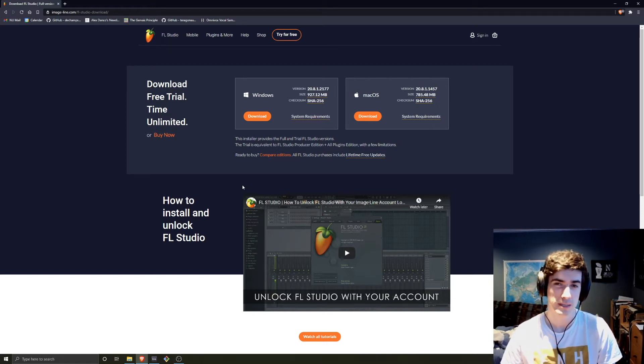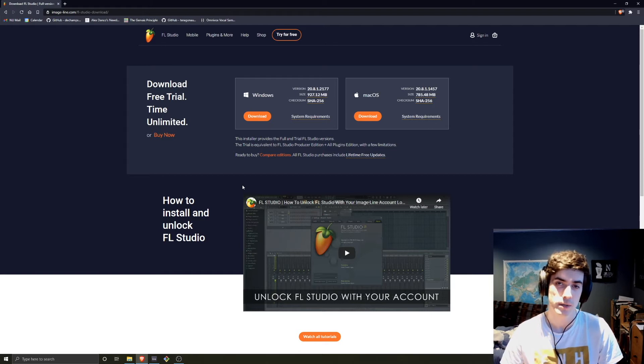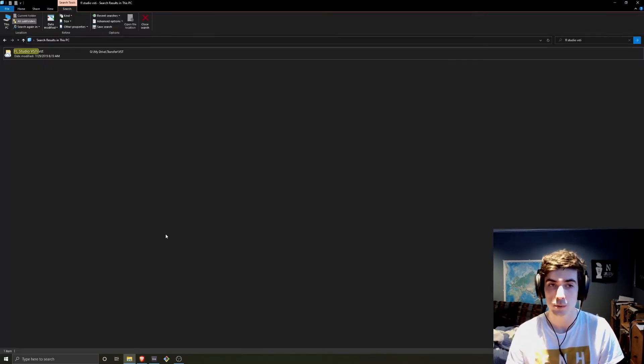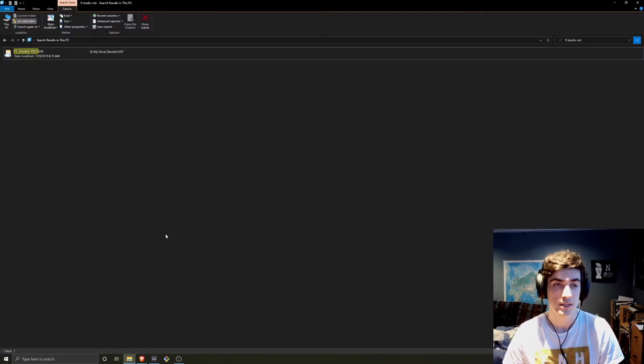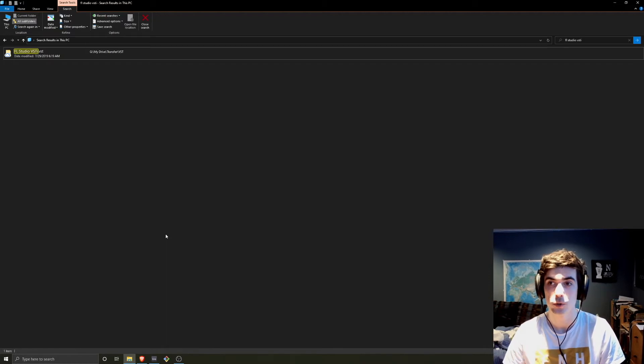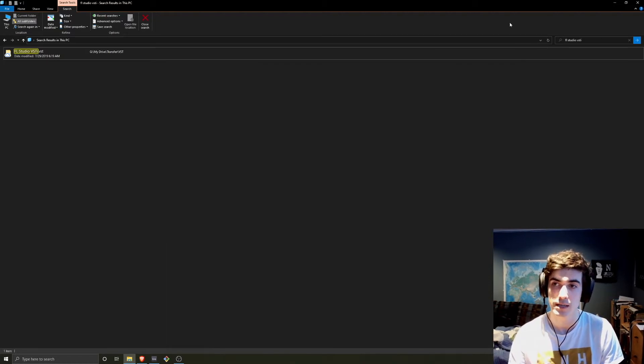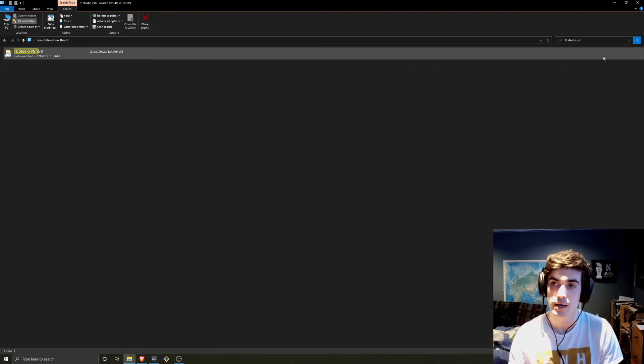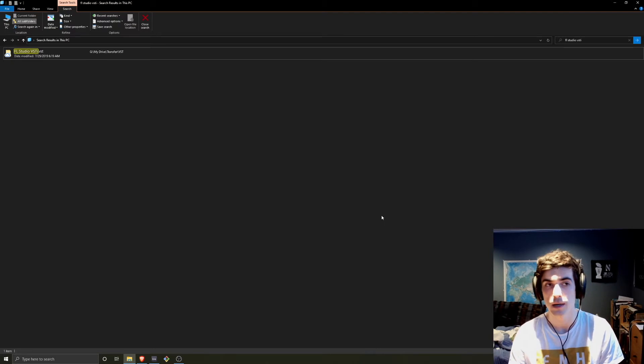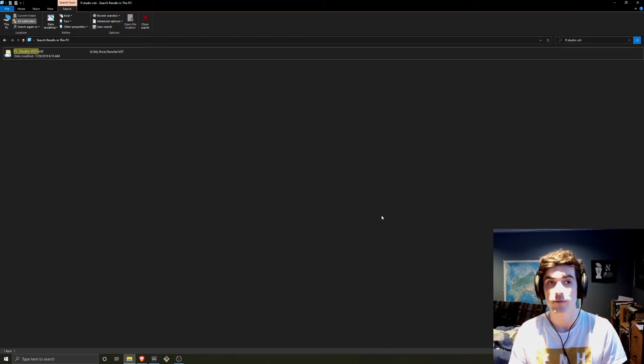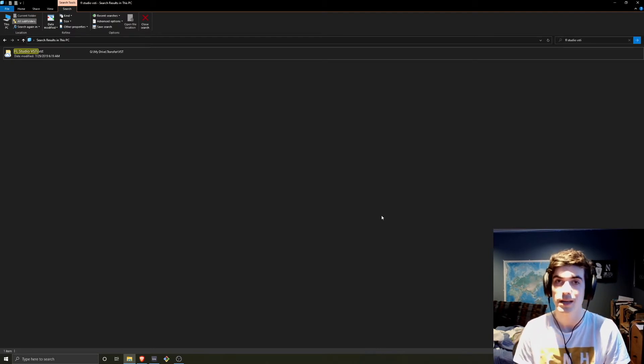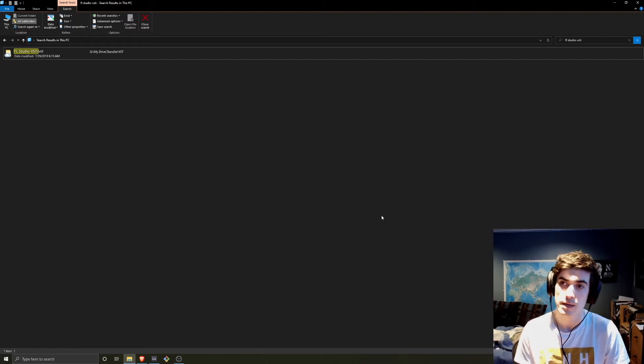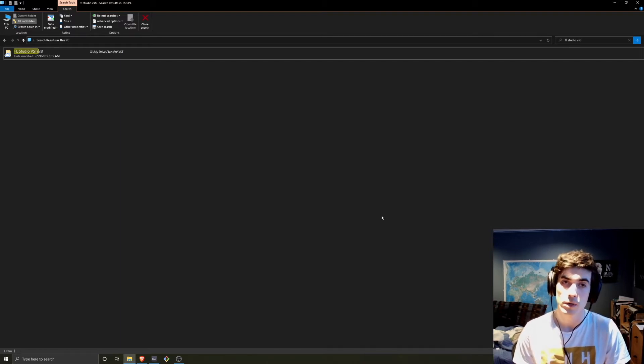If you're on Windows, the process is slightly more complicated. What you'll need to do is go into your System Explorer and search for FL Studio VSTi, which you can see up here in the right-hand corner of my screen. You're going to find that location and drag it to whatever your DAW's VST folder is. And that should be all of the installation you need on a Windows machine.